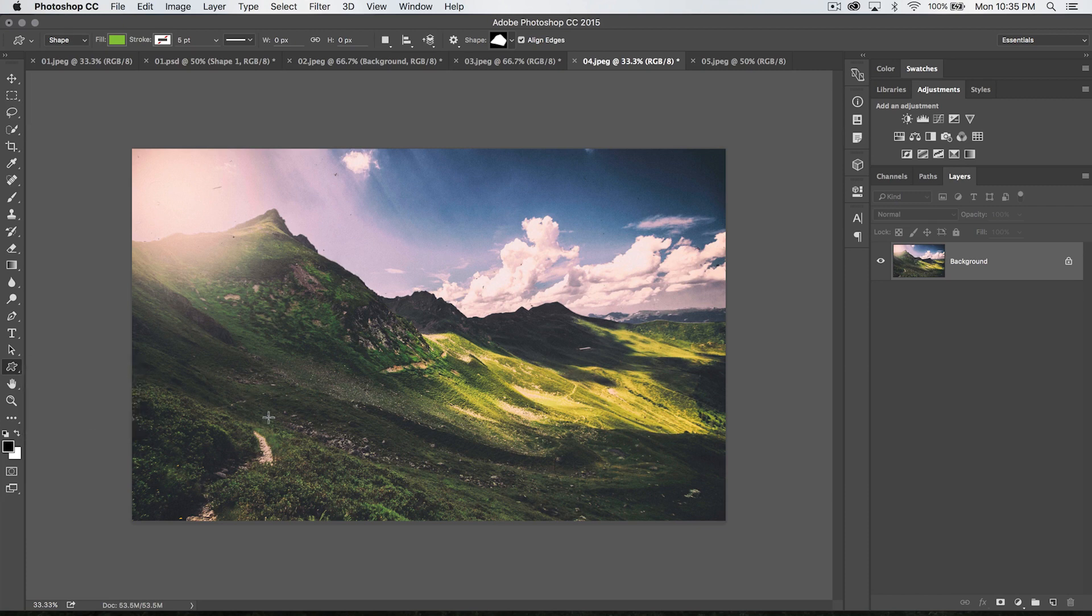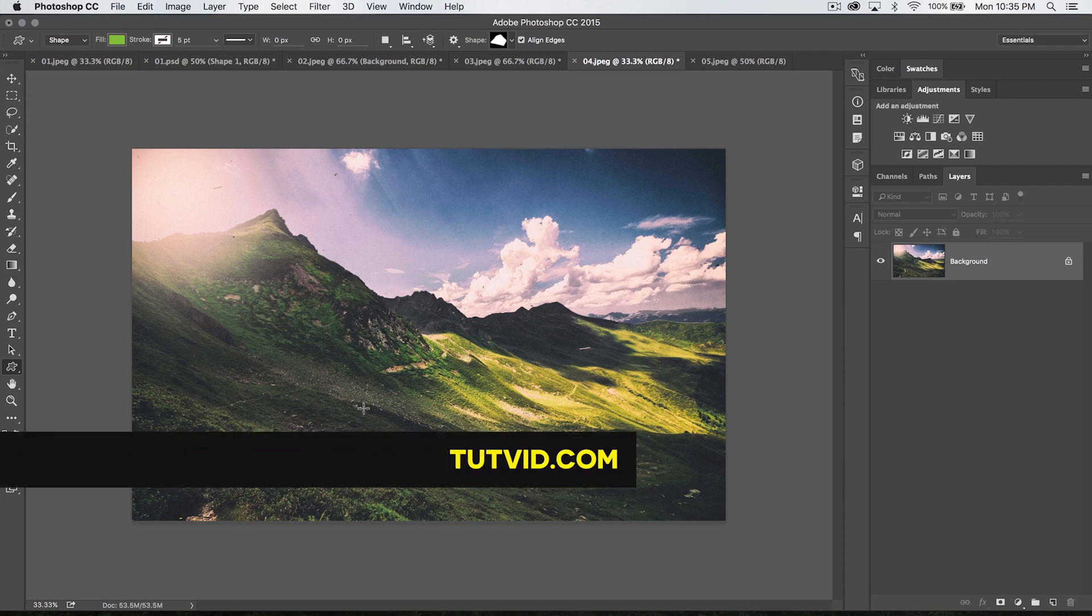So, for the line tool, for the custom shape tool, and for all the shape tools in Photoshop, that's it. Get it? Got it? Good. Nathaniel Dodds and Tutvid.com. I'll catch you in the next one.